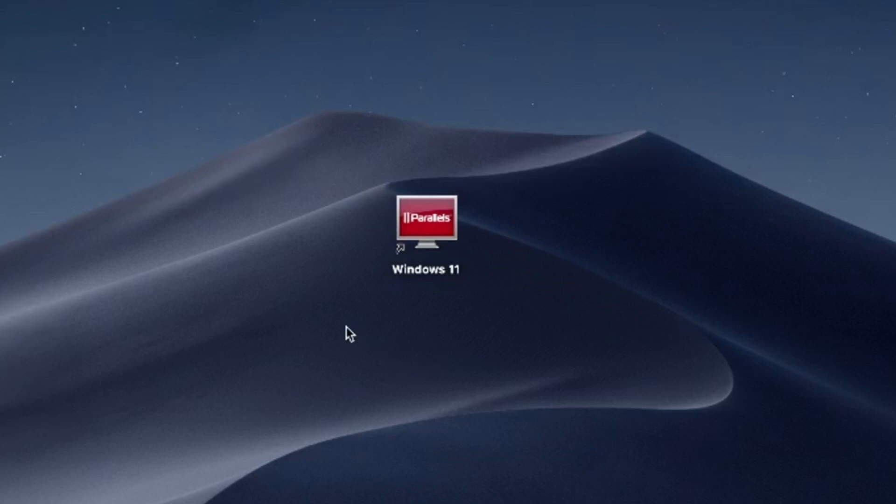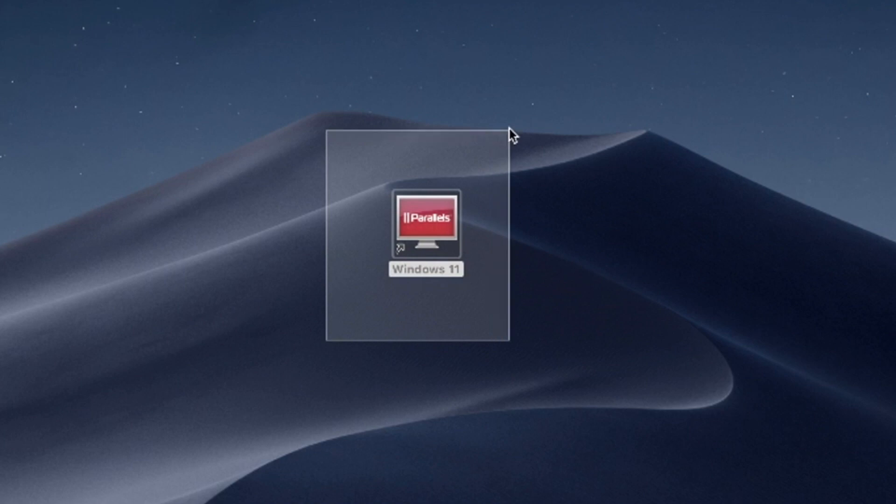Hello and welcome. In this video, I'll use Parallels Desktop to run Windows 11 on Mac. Try Parallels Desktop for free now. Link in the description.